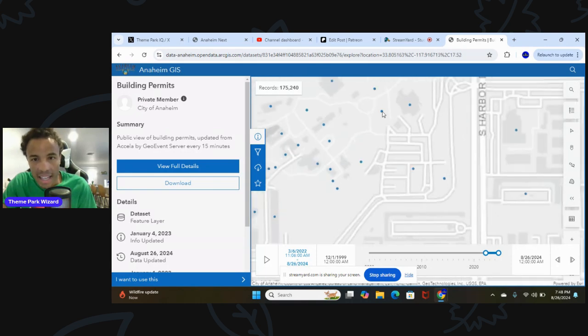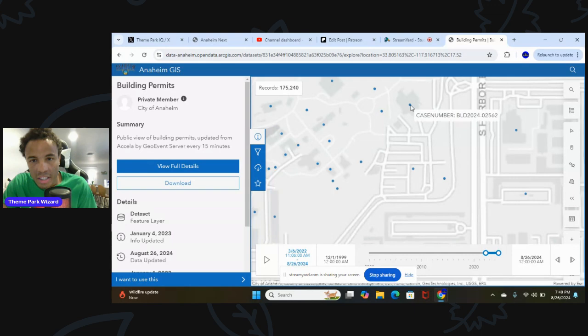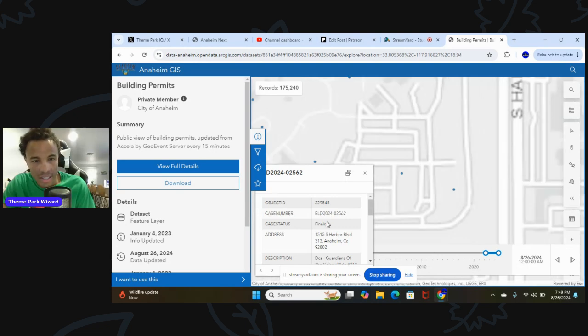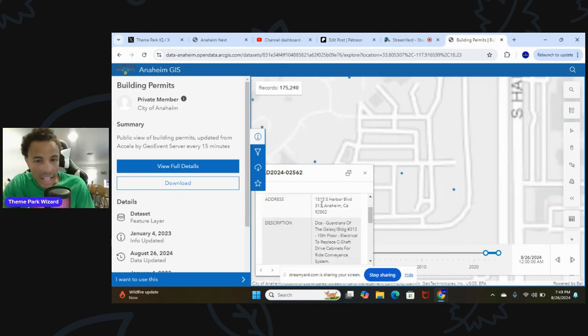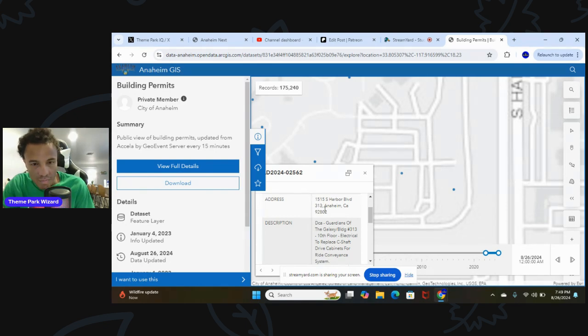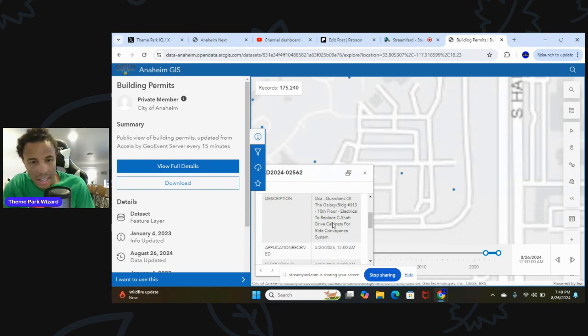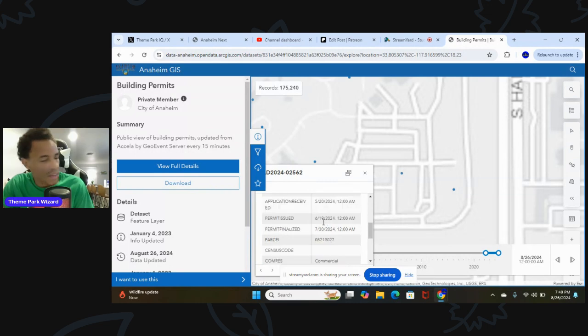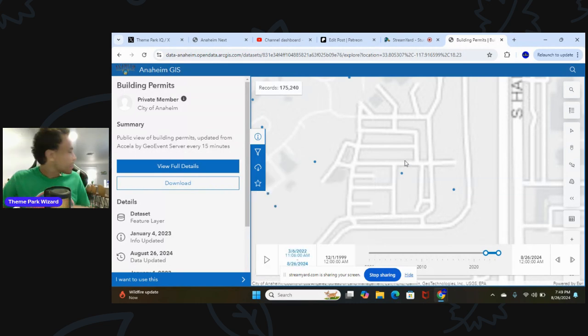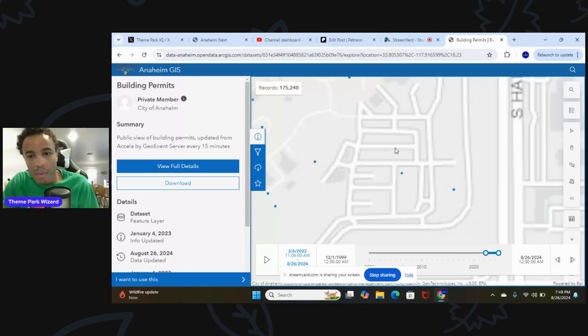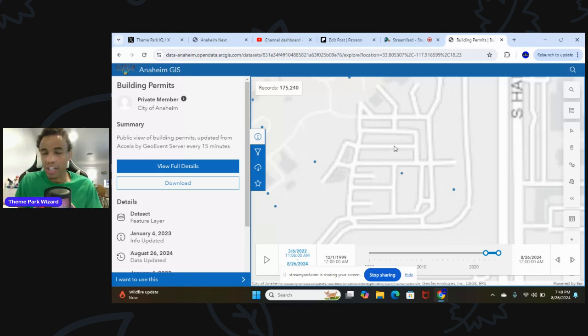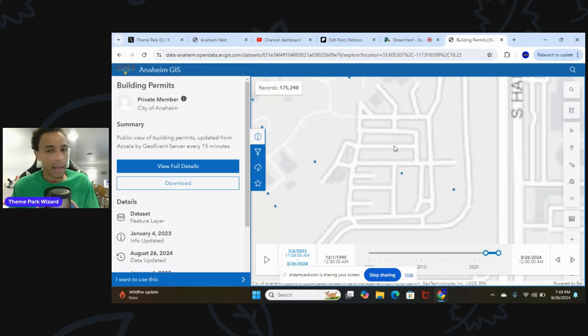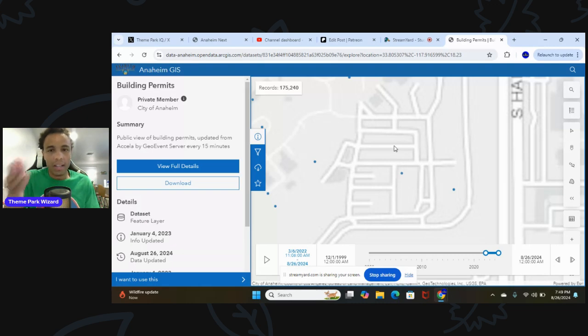This is Guardians of the Galaxy right here. Here's Avengers Campus. This little thing, you click on it. This is 1515 South Harbor, Building 313. That's Guardians of the Galaxy. They are replacing some cabinets. This is a permit filed a couple of months ago. This is where we're going to find all the new permits when the attraction is approved and they start demoing and construction potentially as early as later on this year. I'll be finding all the permits in this particular section.